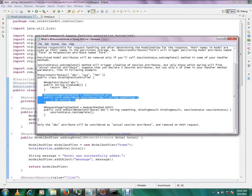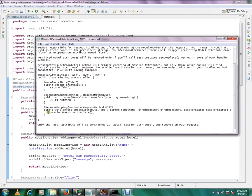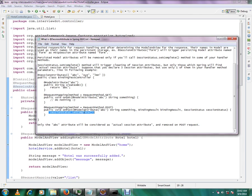The attribute will be stored in the session. And in the post method we are calling session status dot set complete. So this method, when you call this method, the session attribute will be removed from the session, okay?